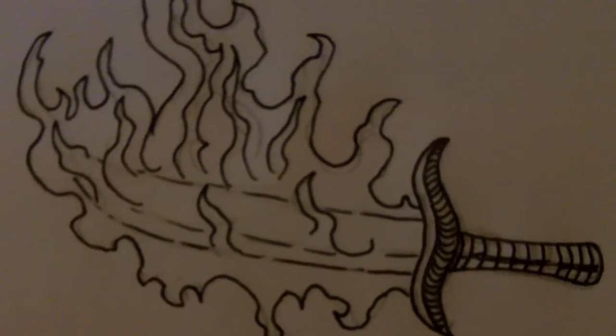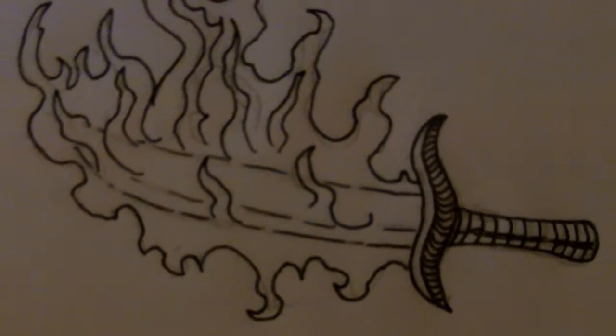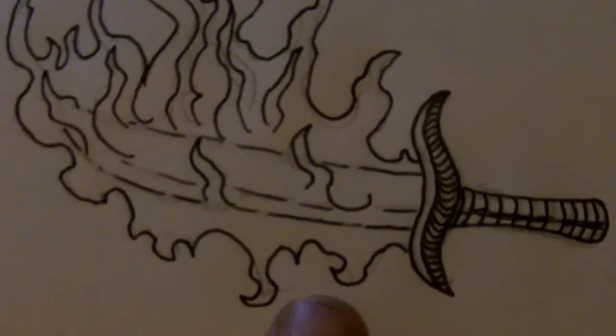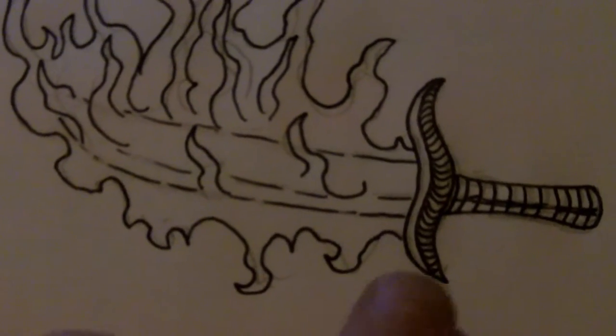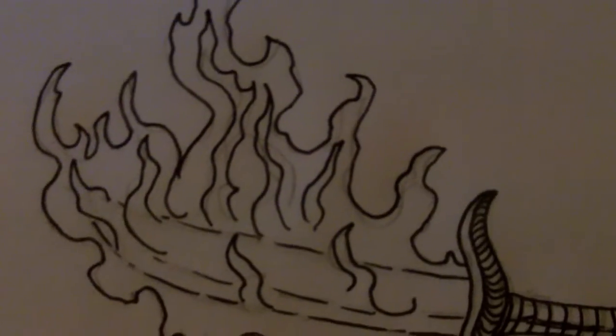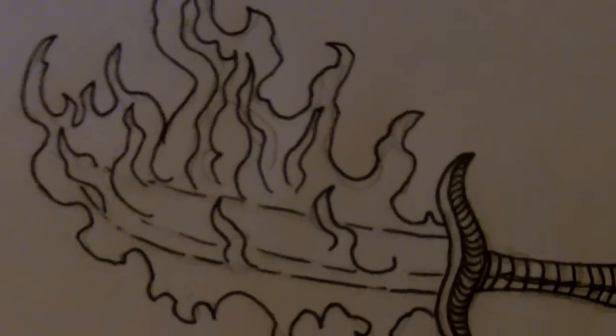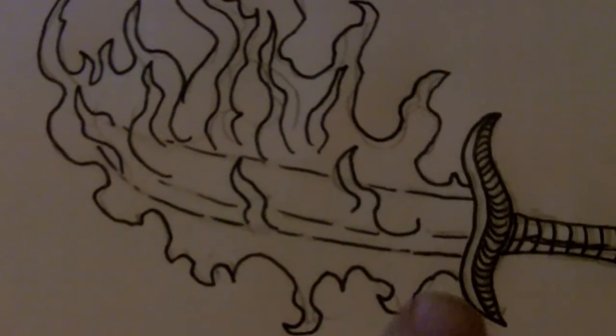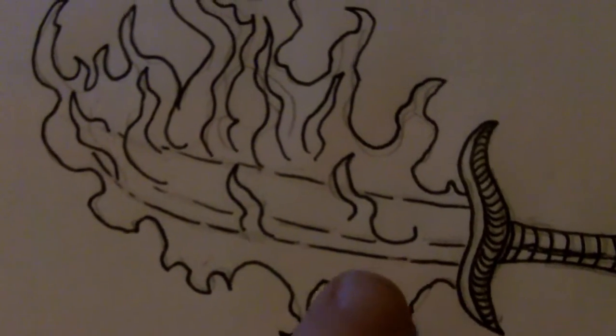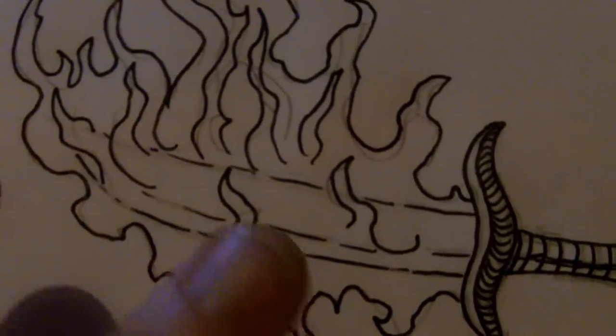So there's the inked version of the flaming sword. Notice I've just changed slight areas of the flame because you can sort of do that anyway, and I haven't really put a total line on the sword, just to make sure the flame is overpowering the sword.